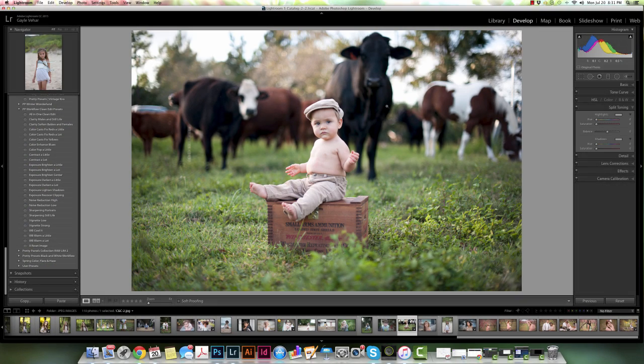Hi everyone, this is Gail from Pretty Presets, and today I'm here helping Amy answer a few Manic Monday questions. We had Susan Yates ask a question about split toning — she wanted to know when, why, and how you might use it. So today I'm going to share a little bit about the split tone panel, how you use it, why you might use it, and what it does.